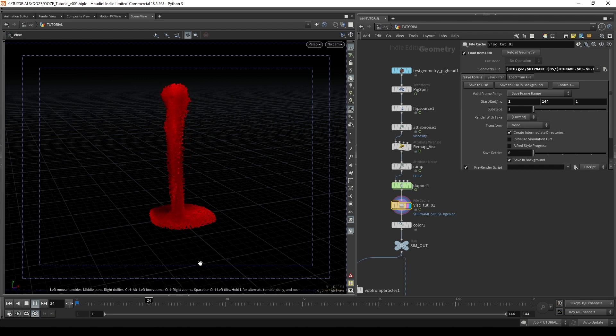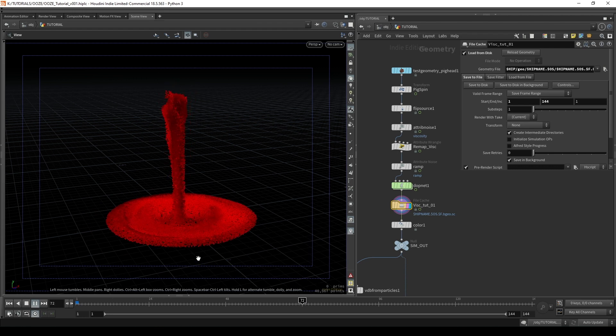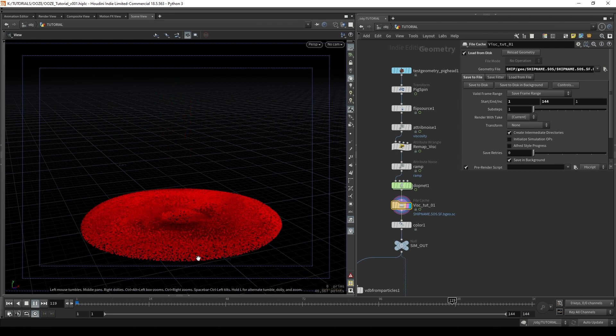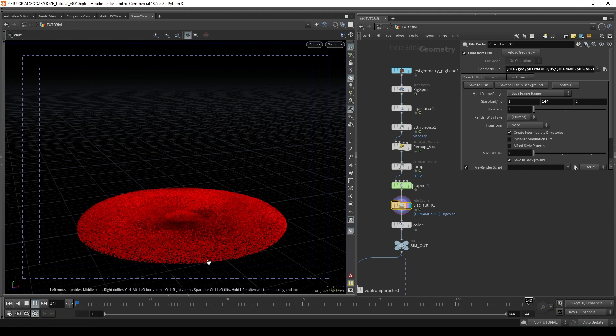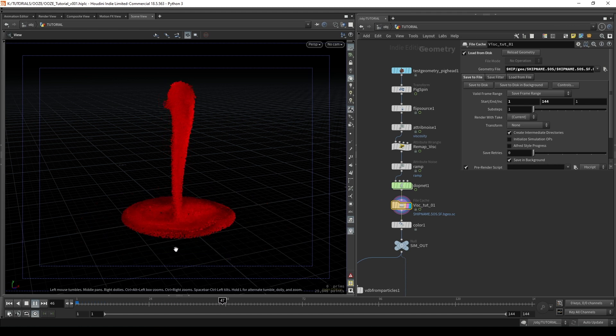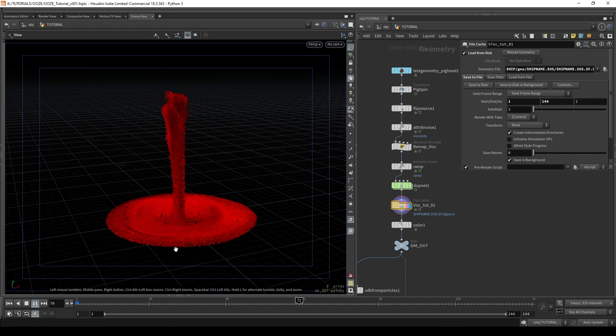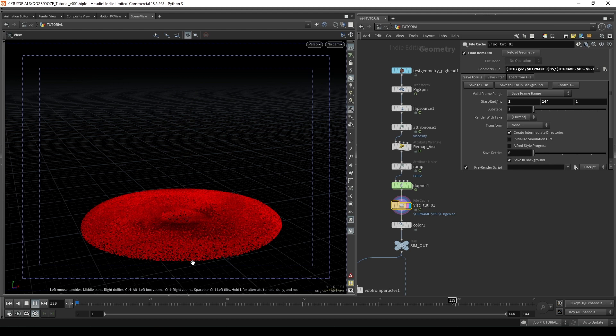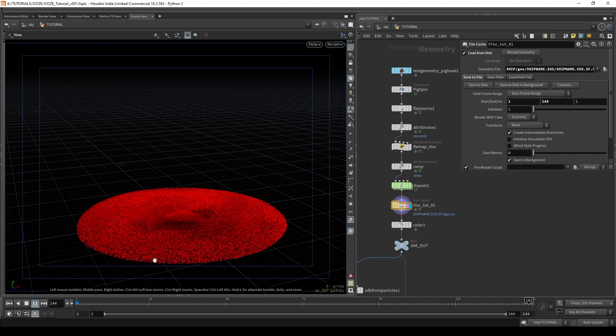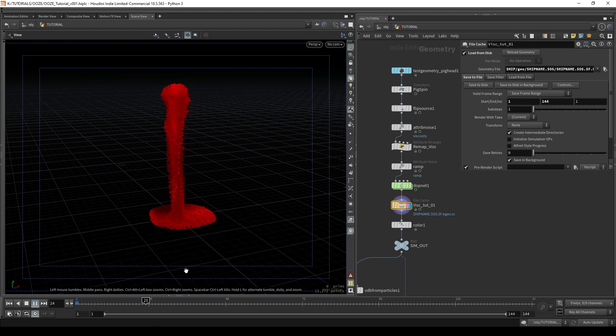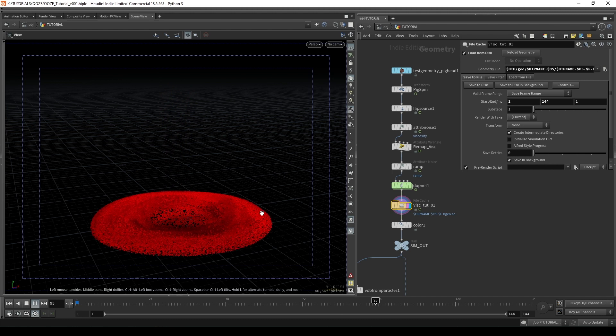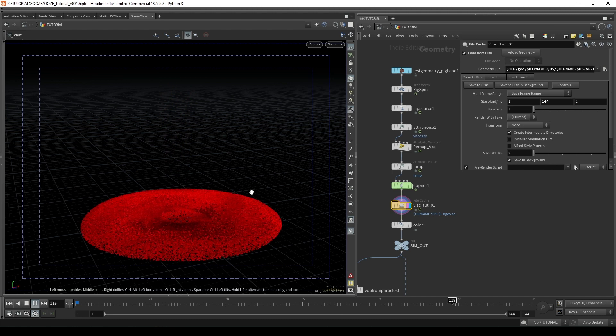However, you'll find that no matter what sort of randomness you have on your emitter, viscous fluid sims always seem to resolve into this blobby puddle shape. So what we need to do is to introduce some additional forces into our simulation to try and break up this rounded leading edge.